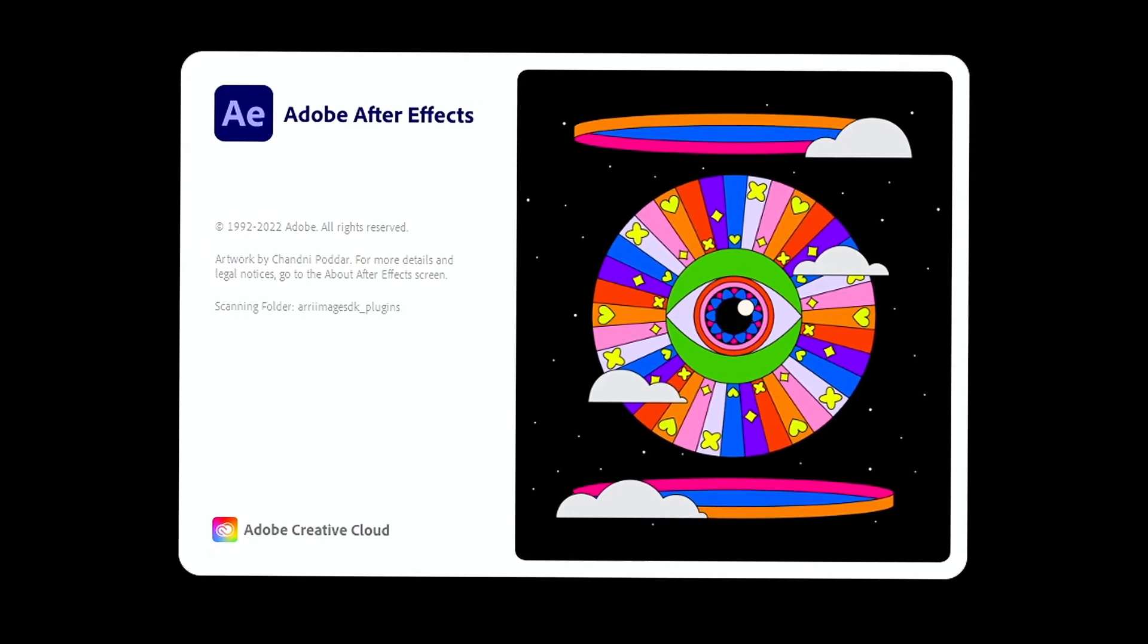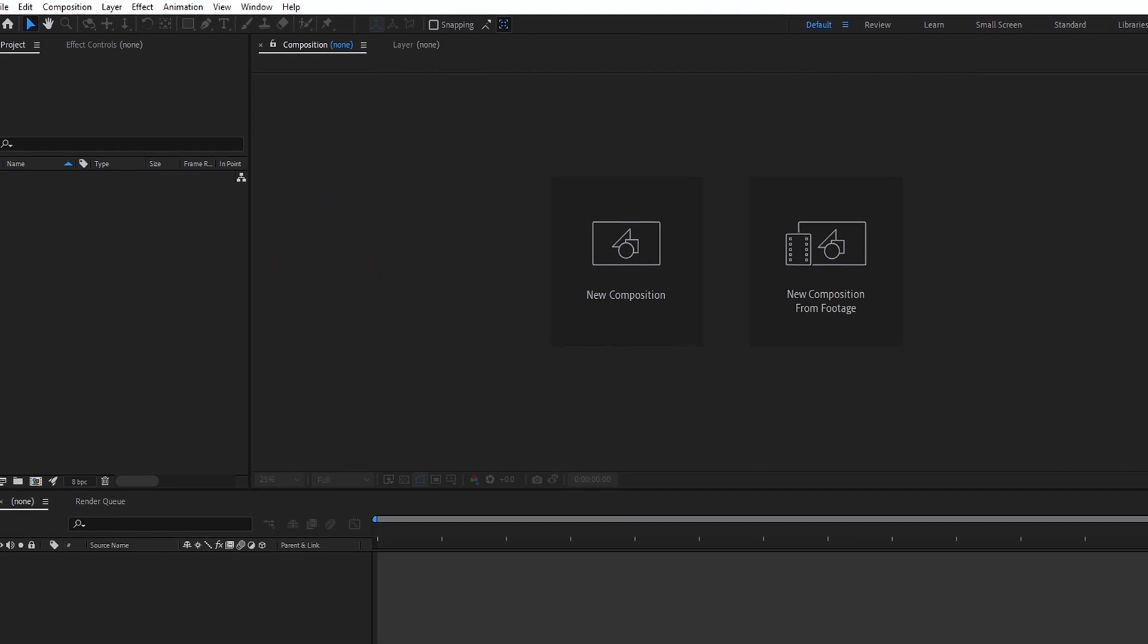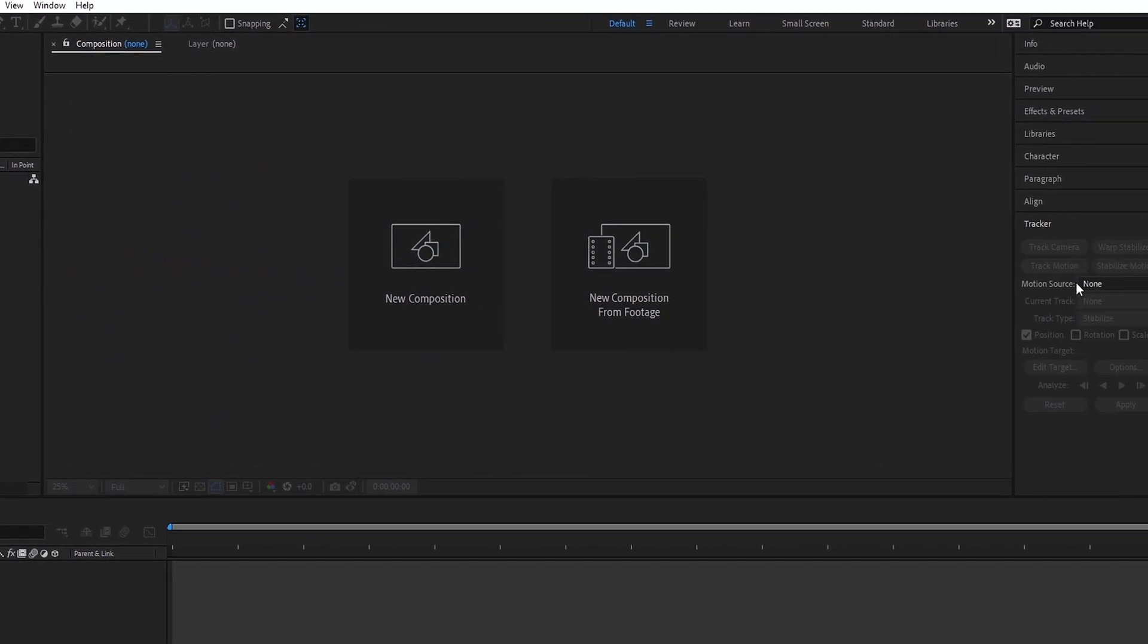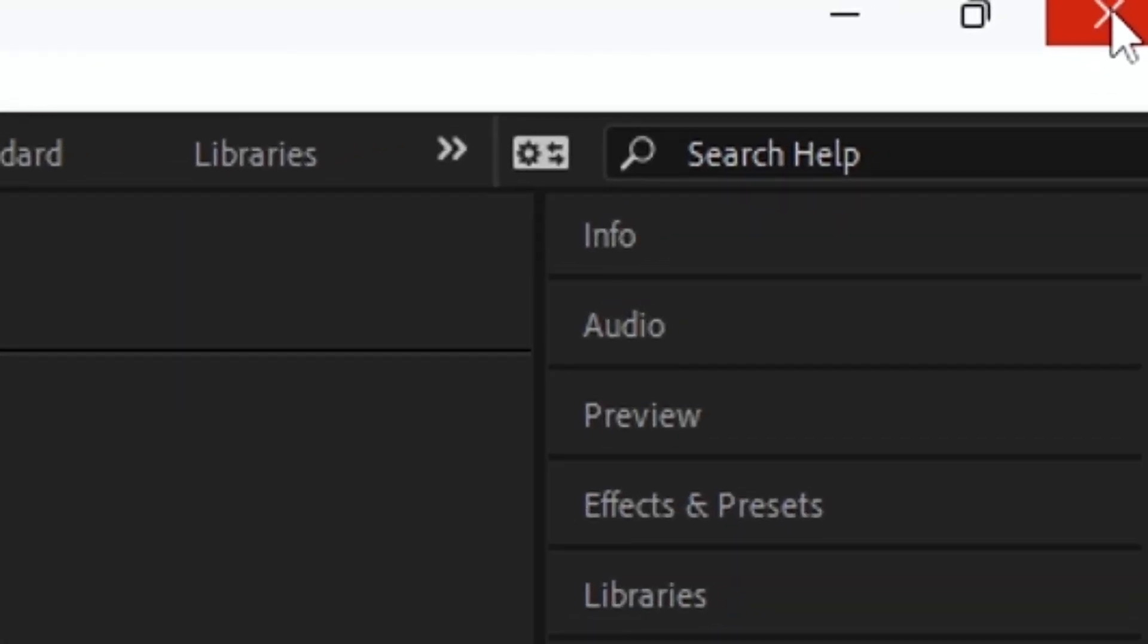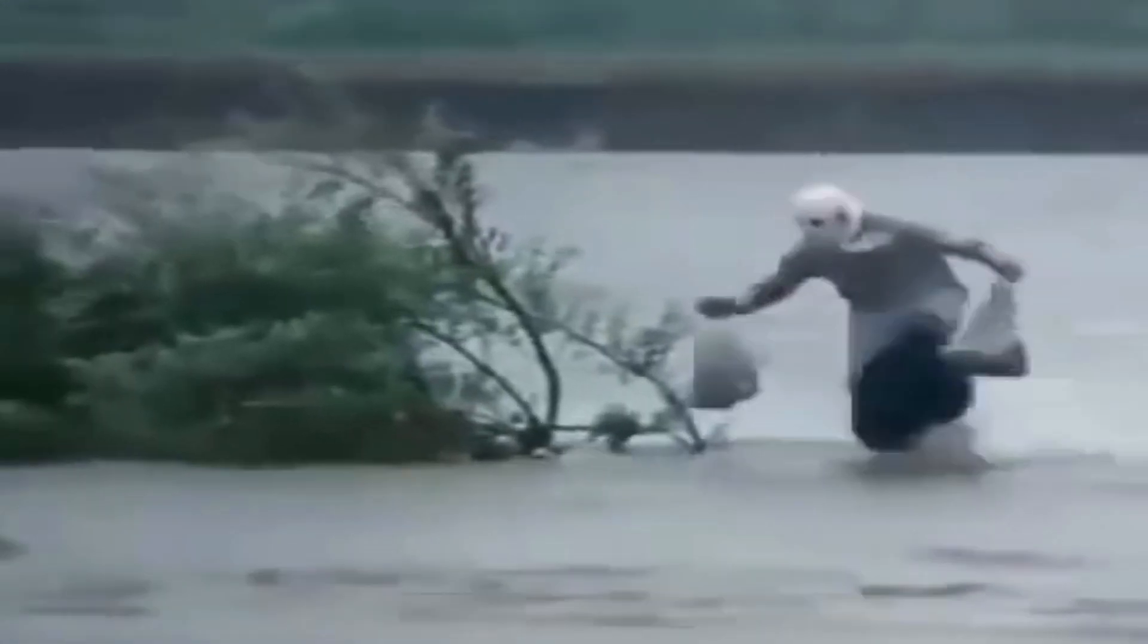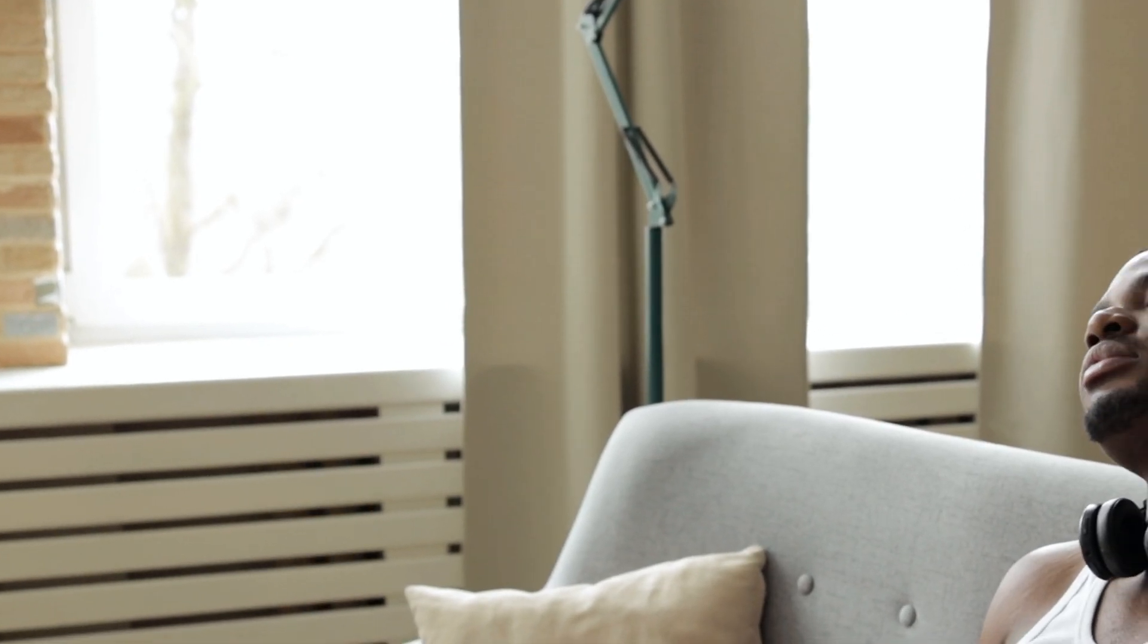When you first enter a program and look at the interface, you want to close it, run away and never come back. To prevent this from happening, you need to be passionate and learn the program.